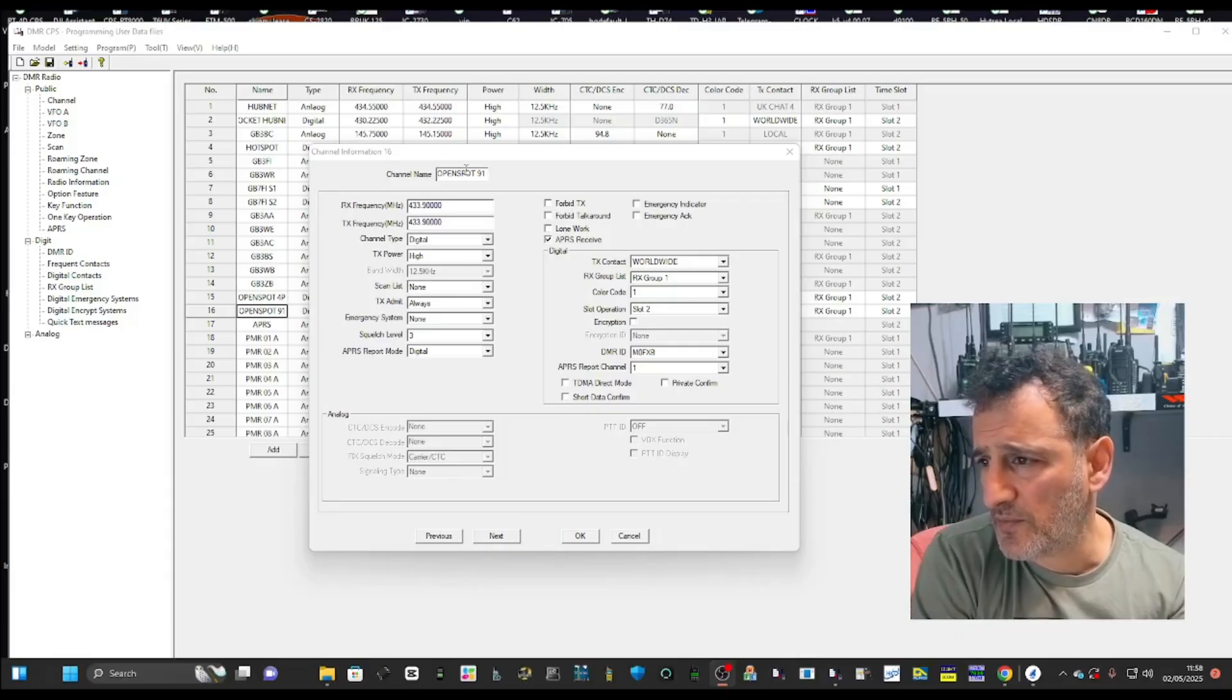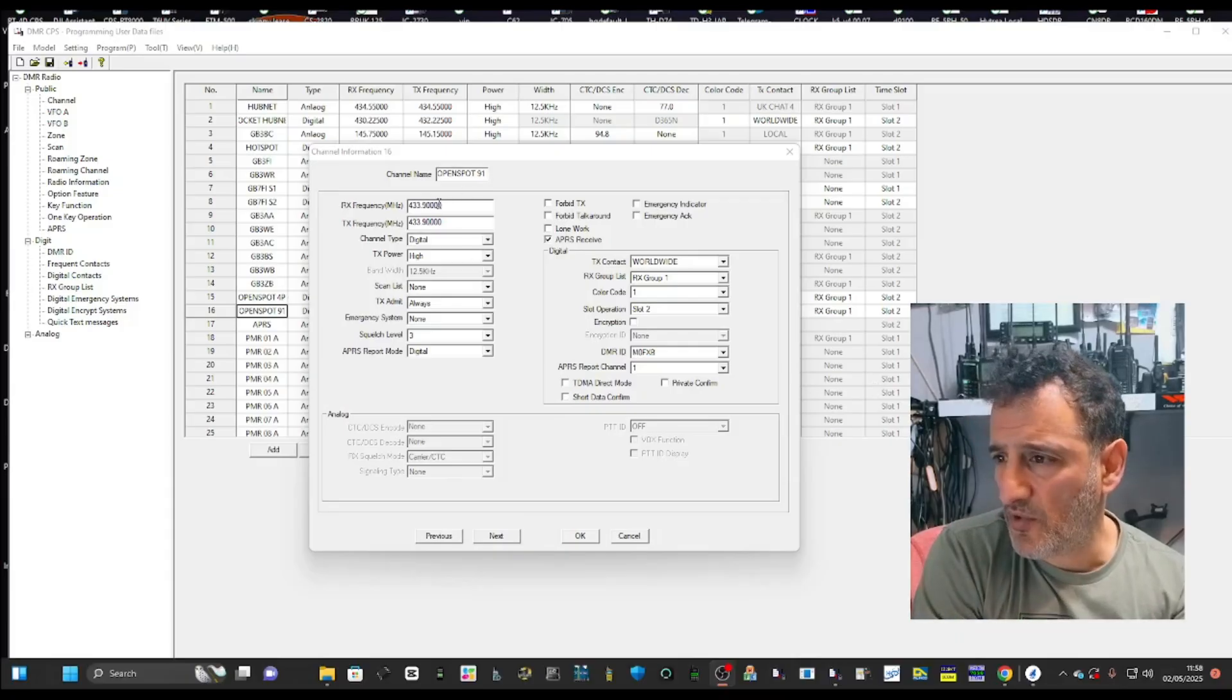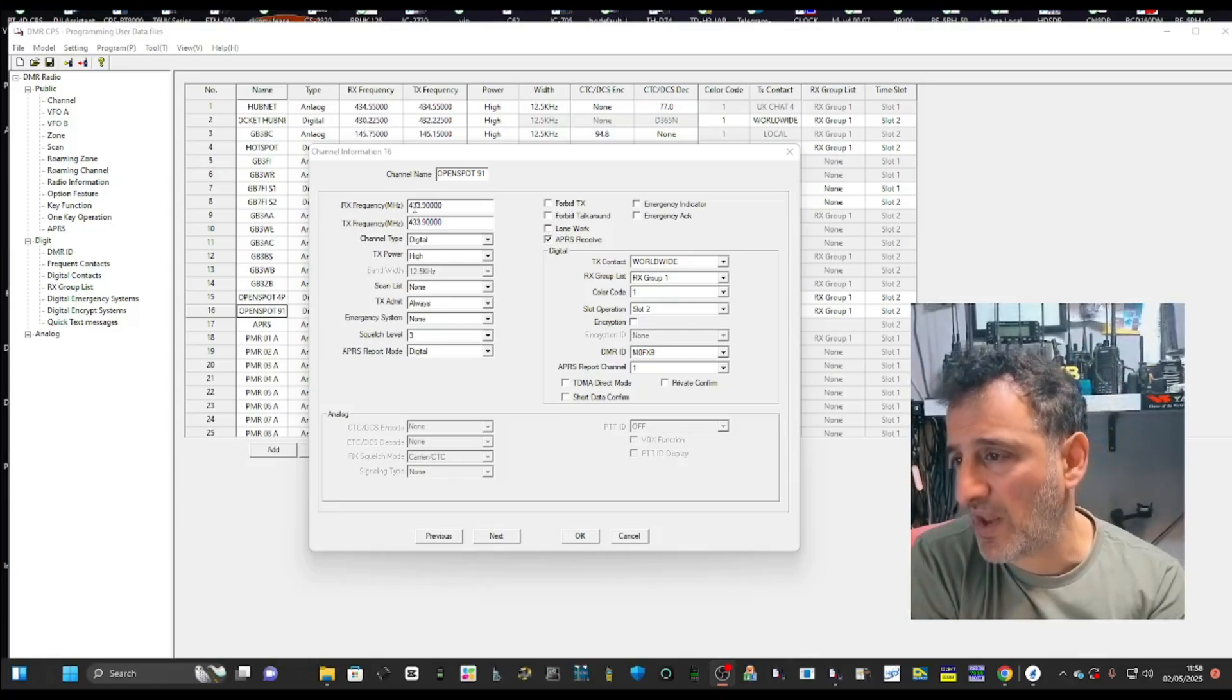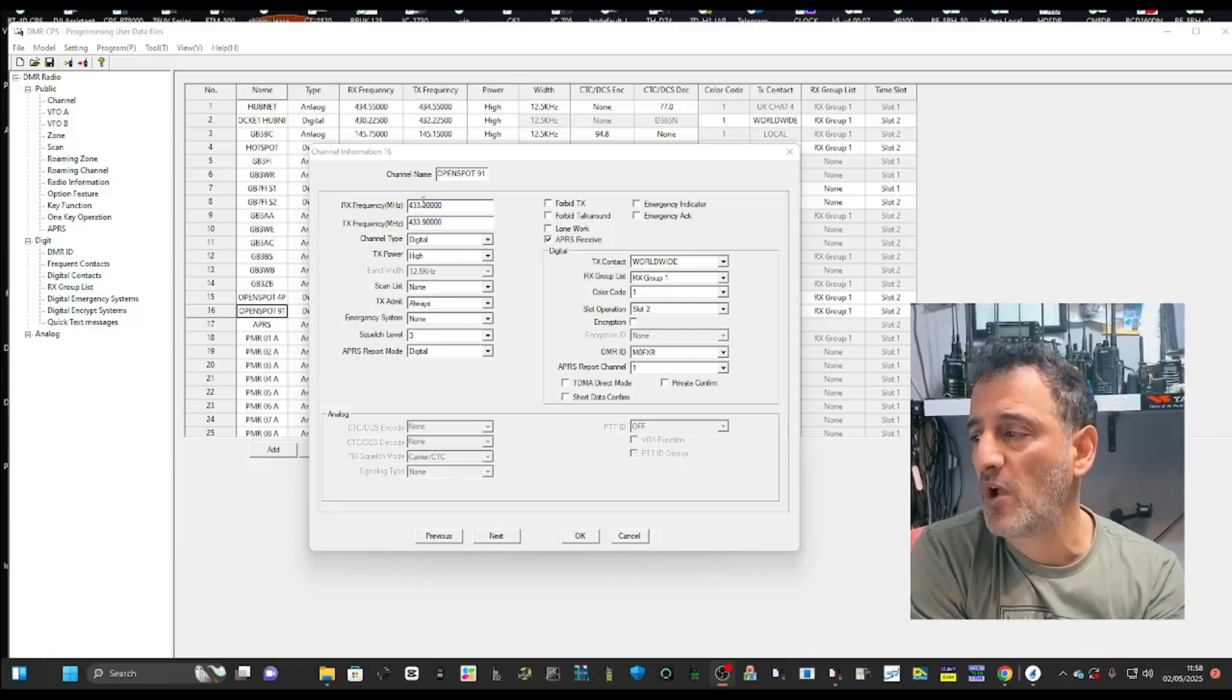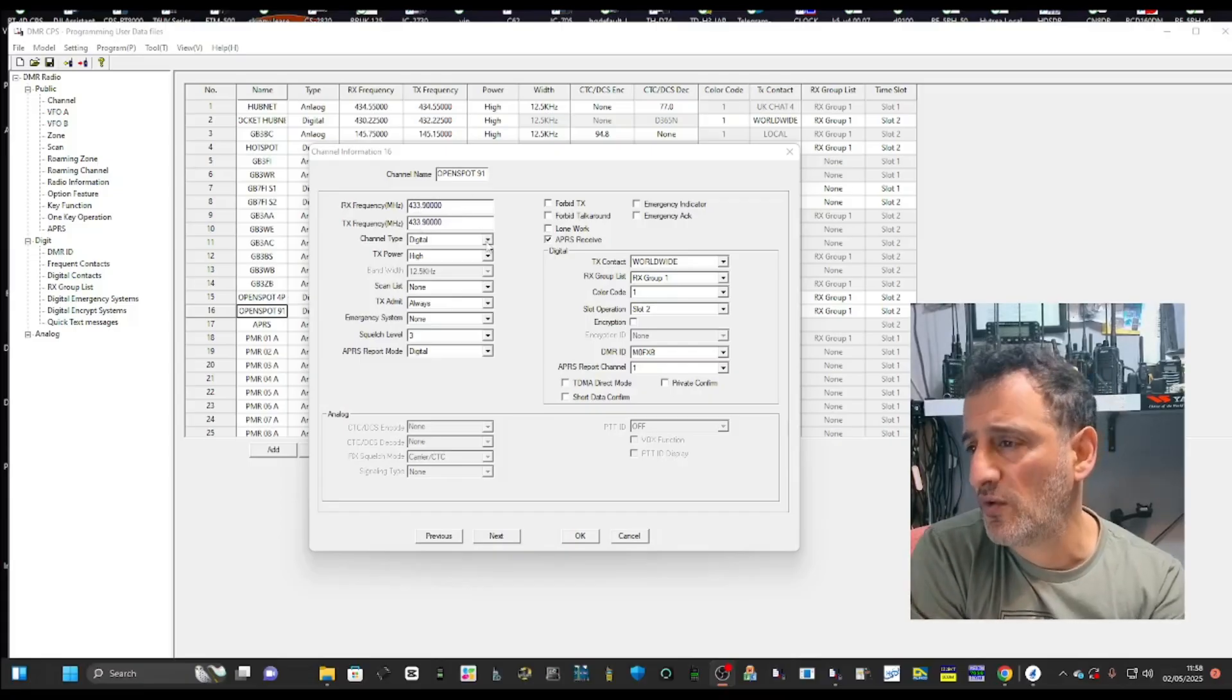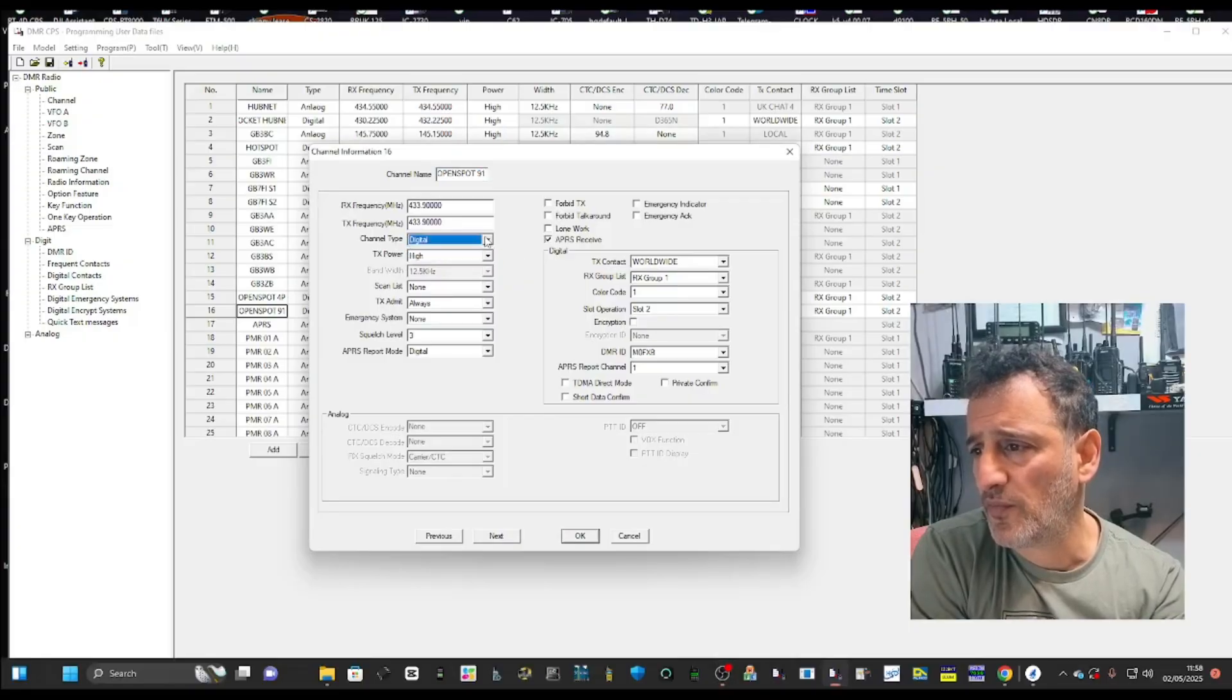Put your channel in that you're using on your open spot. It's simplex, which means there's no plus or minus shift, 433.900 is what I use. Then select digital channel type digital.